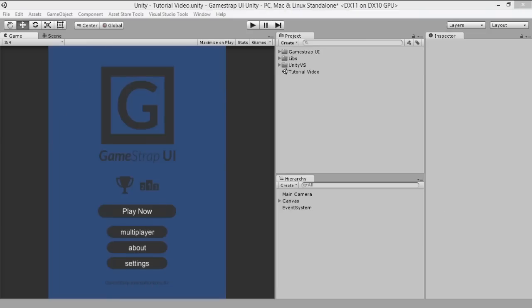Welcome to GameStrap UI Feature Showcase. We'll be showing you the things you can do with GameStrap UI in Unity's UI system. If you're interested in making a menu from scratch, we suggest you take a look at our other video which shows the process.